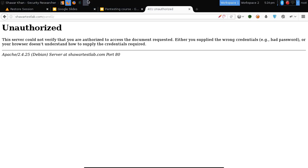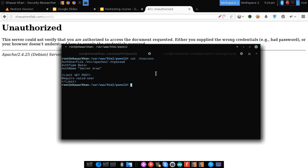Behind the scenes, what actually happens is it checks for the password in the password file. Sometimes the application protects only specific HTTP verbs — HTTP verb and HTTP method mean the same thing. In this case it is blocking GET and POST, but other methods like DELETE, HEAD, and some others are not blocked.